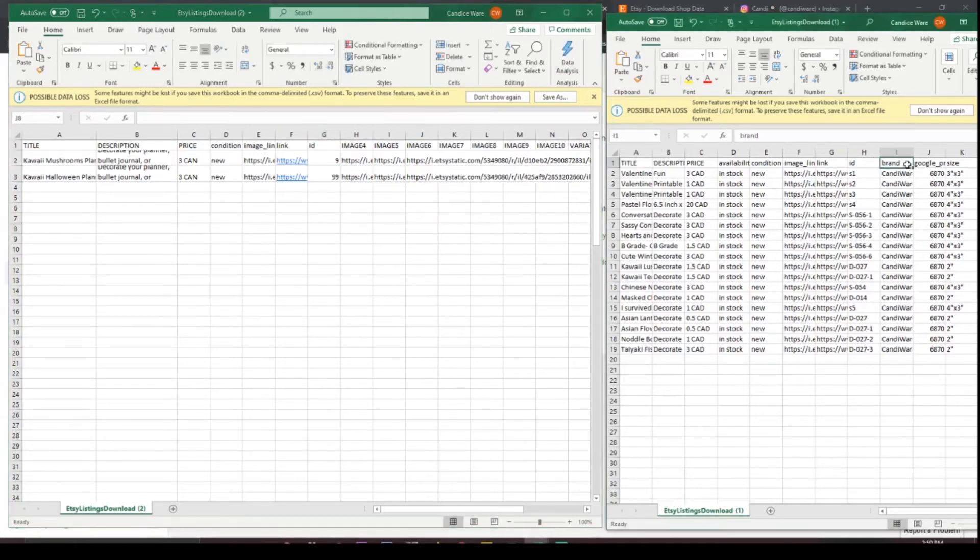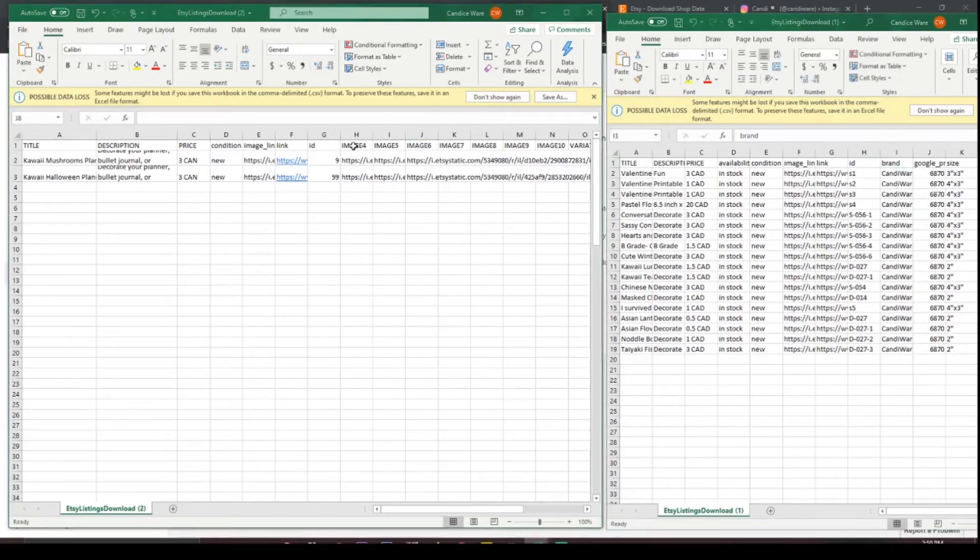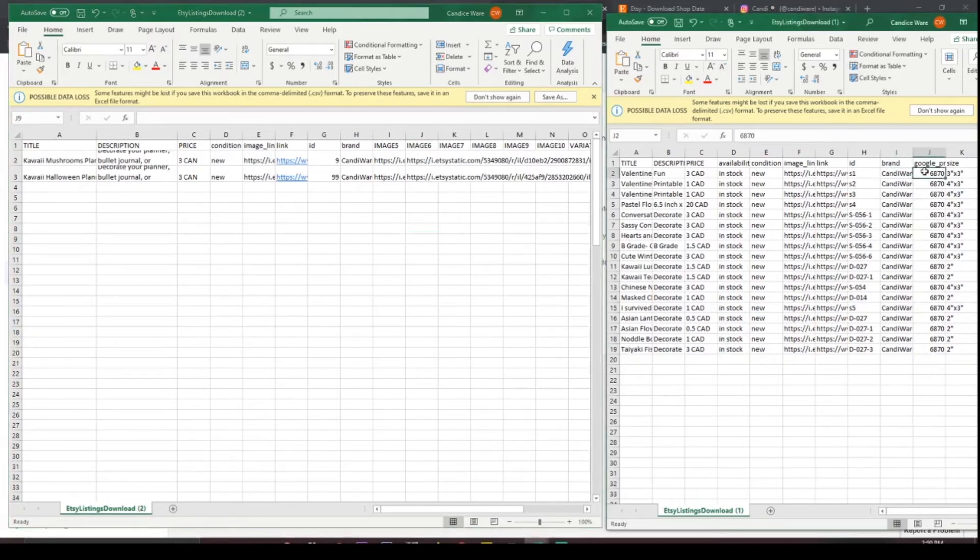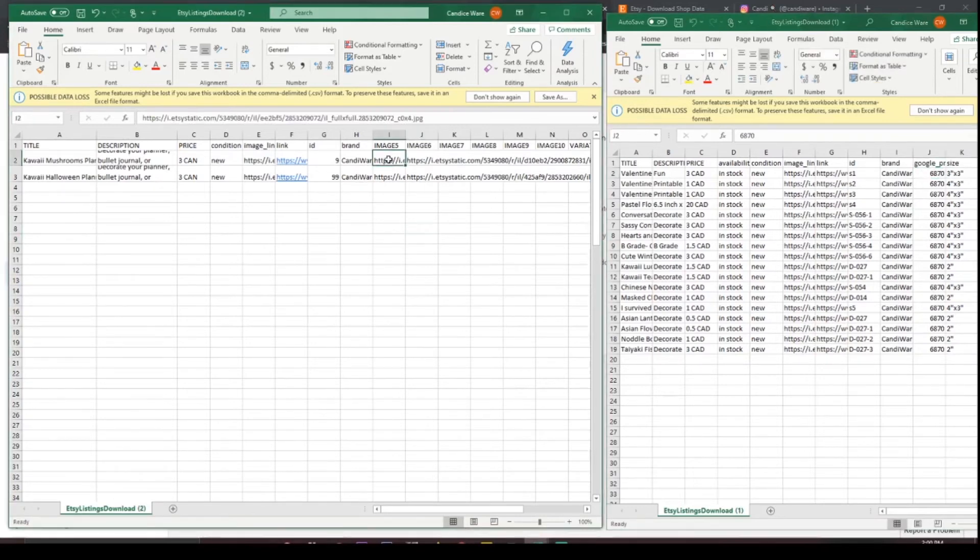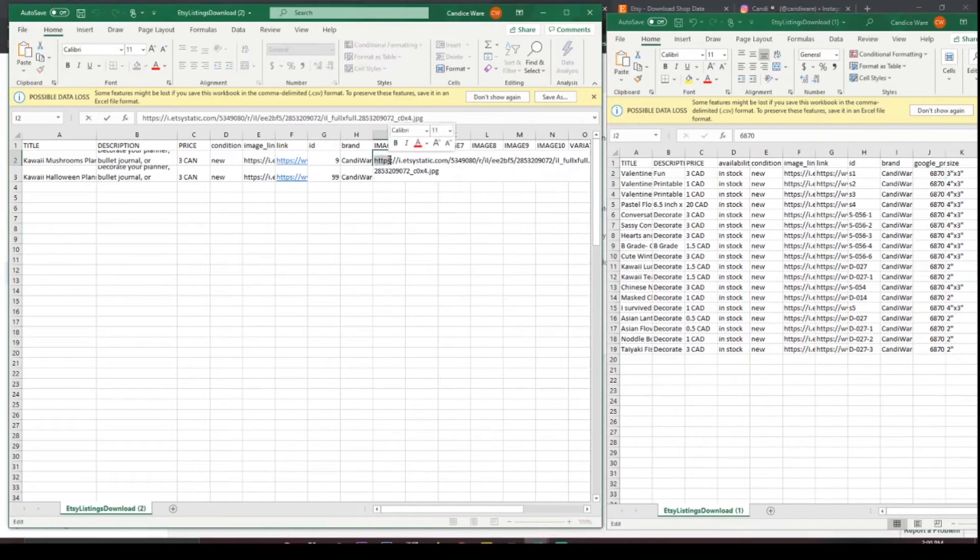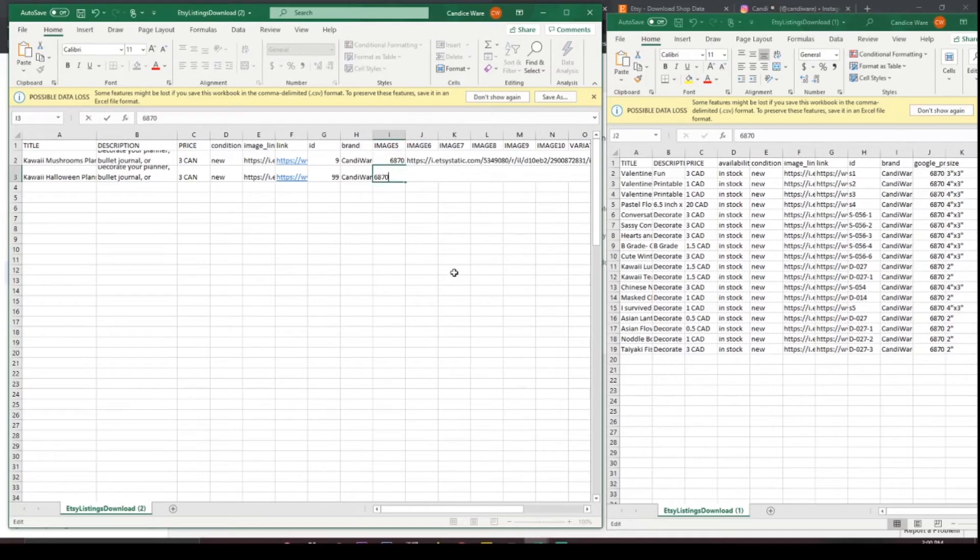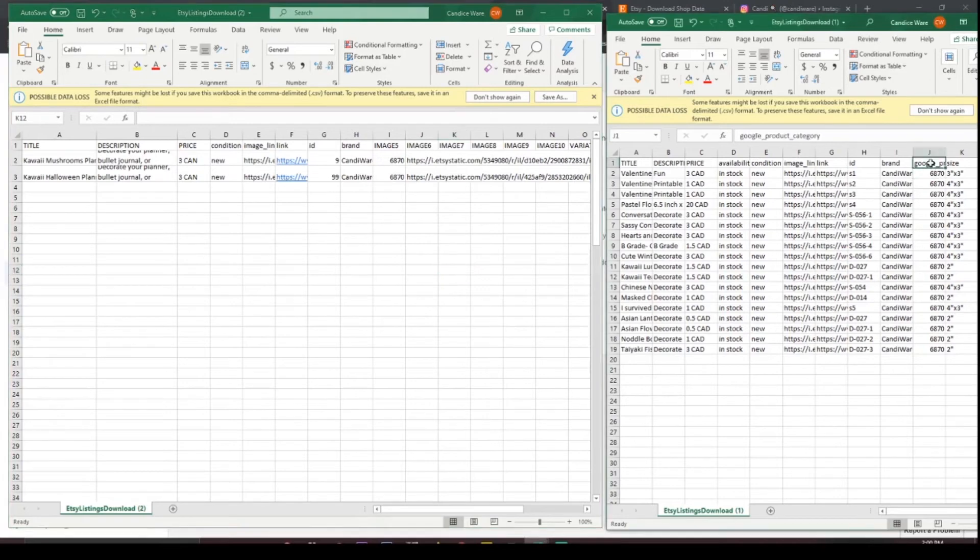Brand so that would be you the artist or whatever you name your business. After this so Google has different numbers for everything. I would suggest to actually take a look at what your product item name is considered because it's very important. It makes it easier for Google to know how to list it. And it's called Google products category.